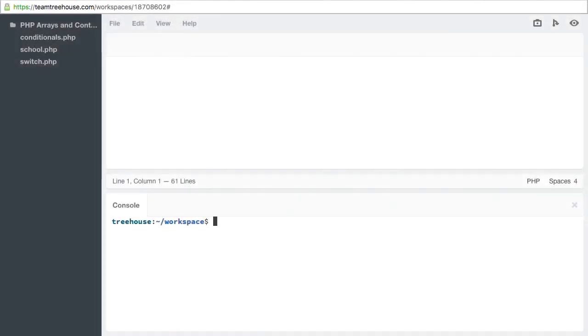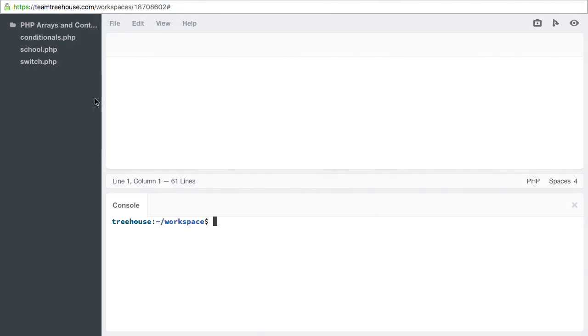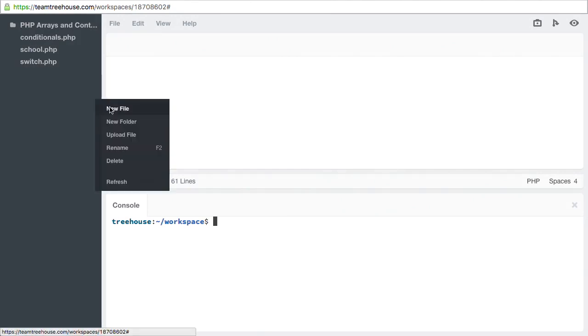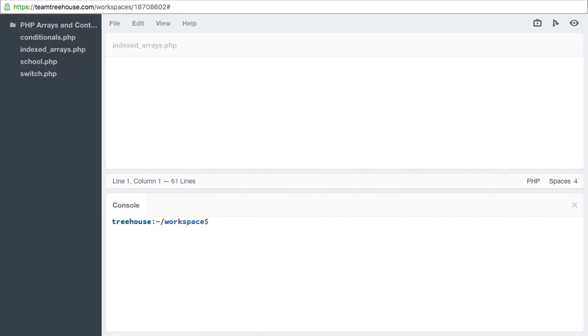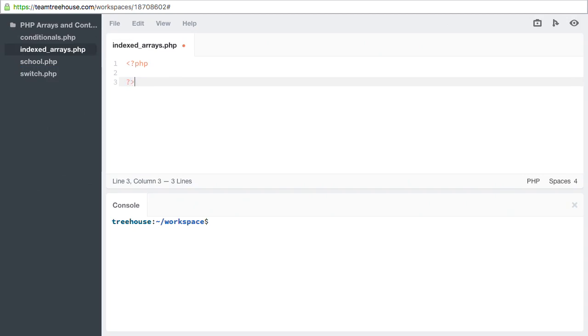But let's start with a basic array, a simple list of values. Let's create a new file named indexed arrays, open and close the PHP tags, and we're ready to get started.